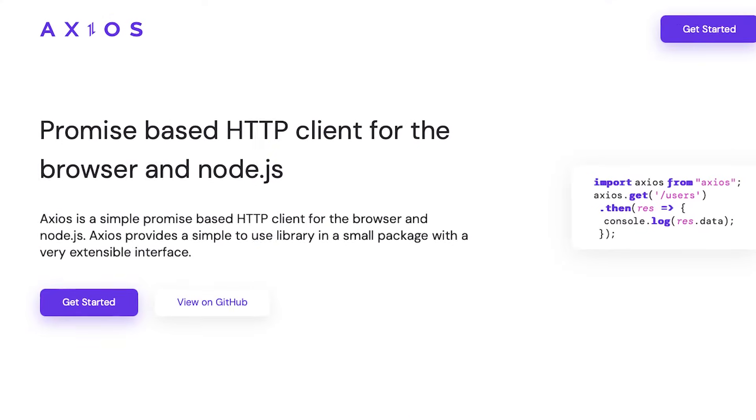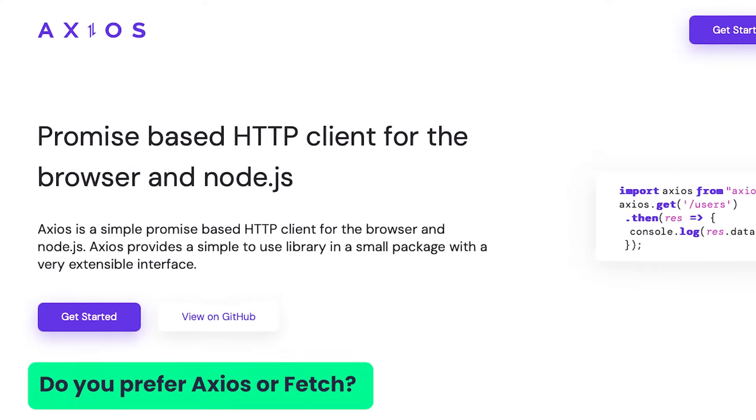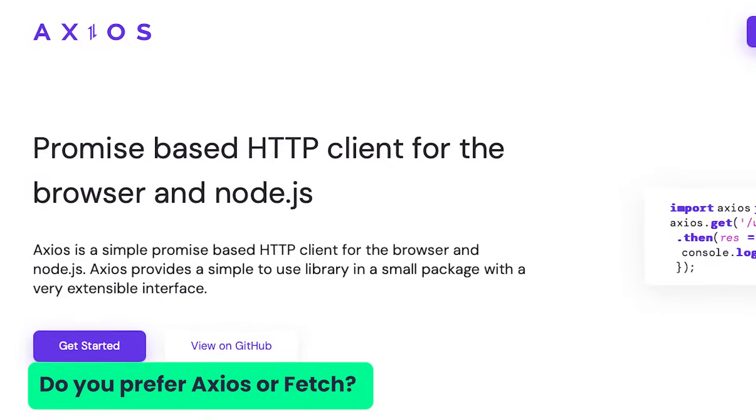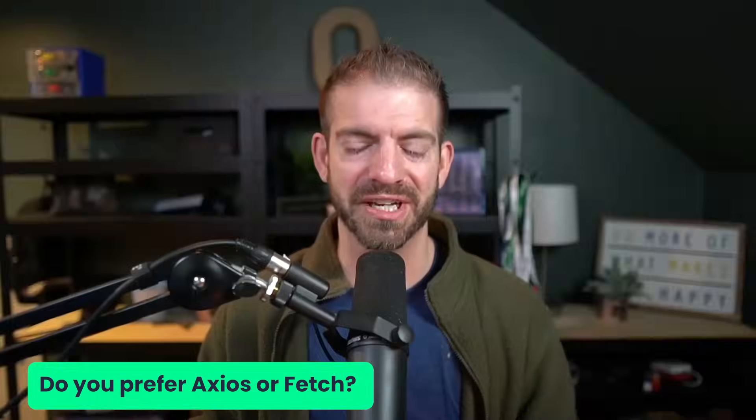First off, I'm not just talking about using a separate package like Axios instead of fetch. People have their preferences — let me know which one you prefer, whether Axios or fetch. What I'm talking about is building your applications in a different way where we don't actually need to make API requests at all.